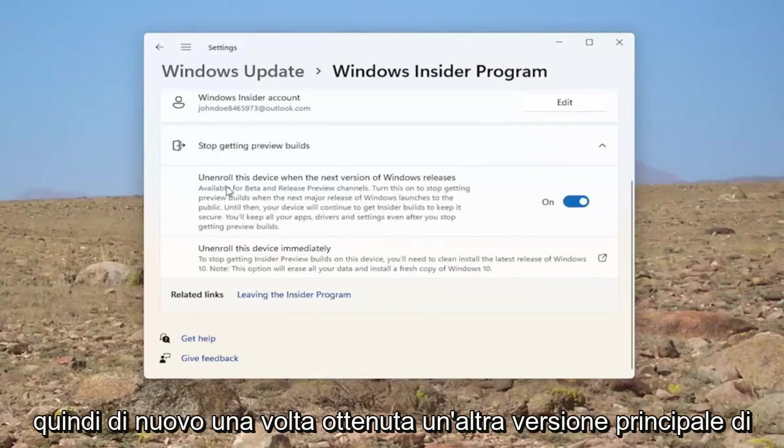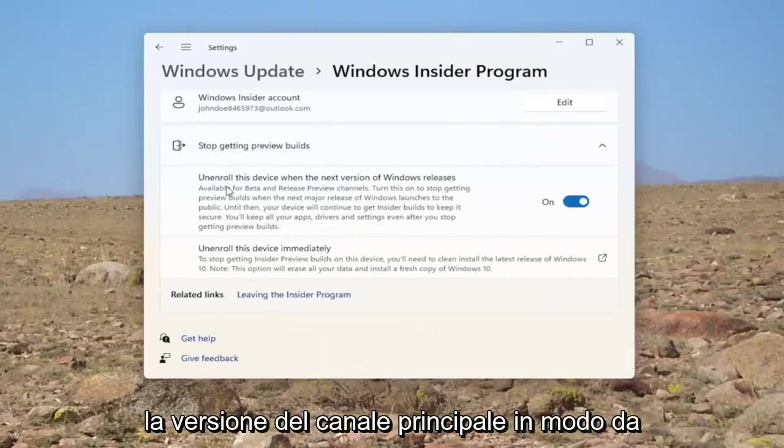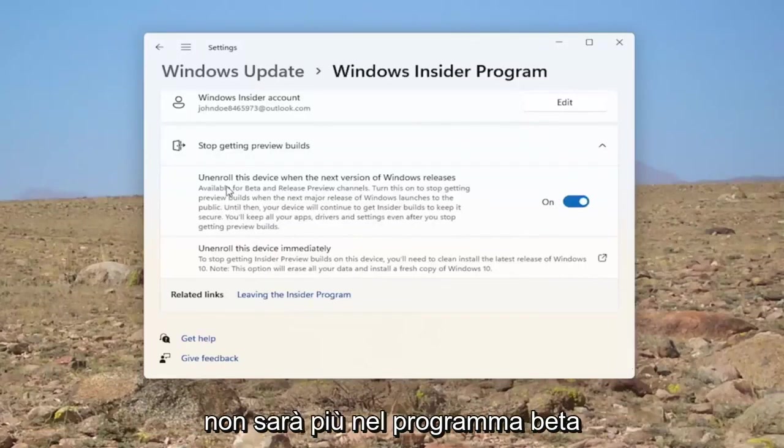So again, once you get another major Windows release, it will automatically install the main channel release. So you will no longer be in the beta program.